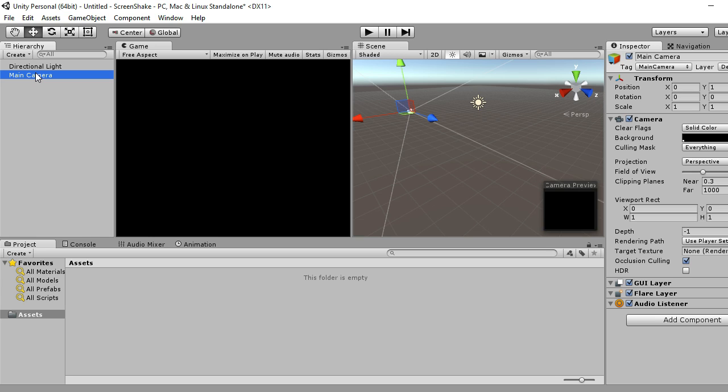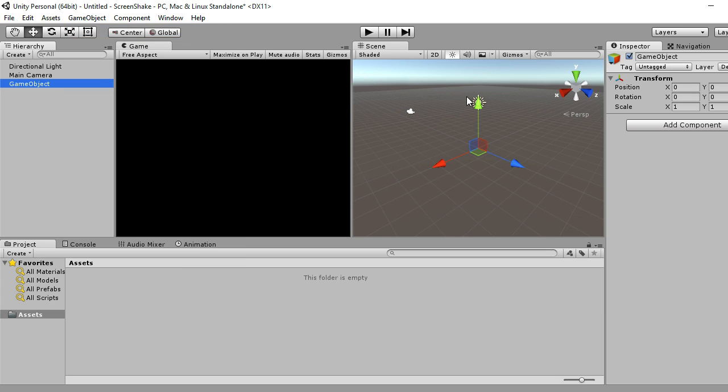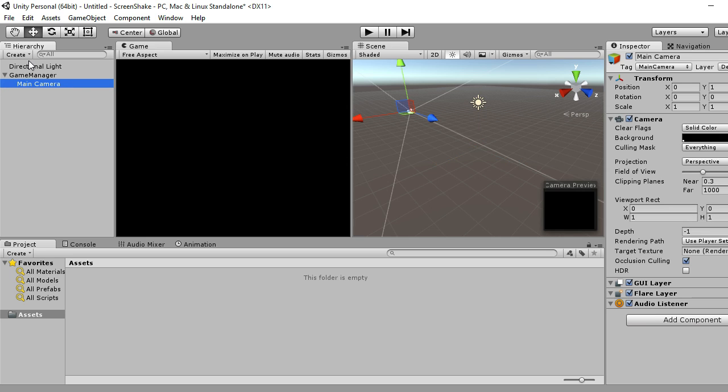So first things first, we have our camera, directional lights, brand new scene. What you want is your game manager, and making the camera a child of the game manager.